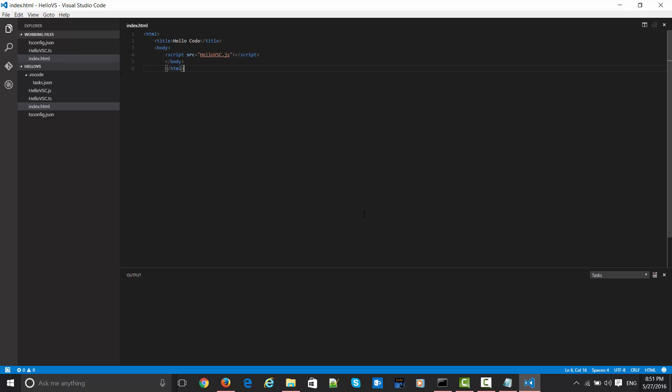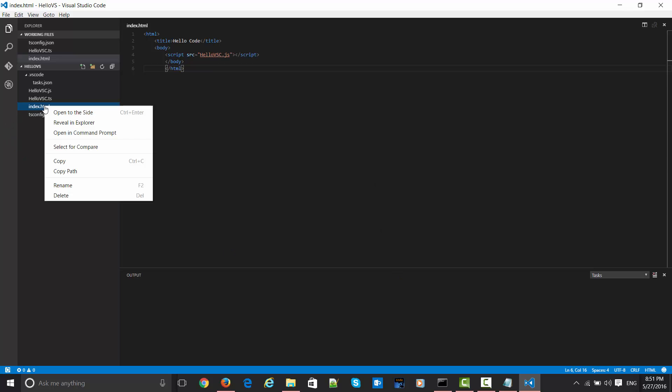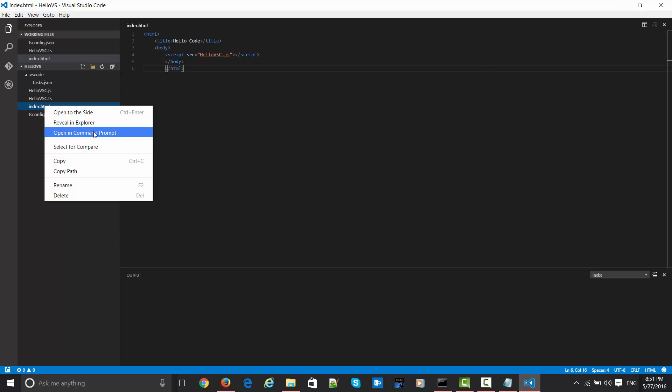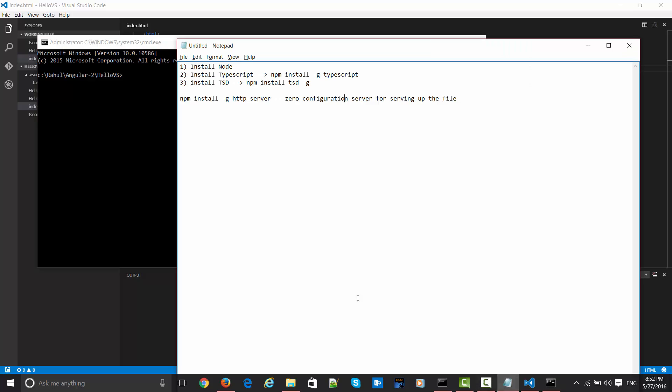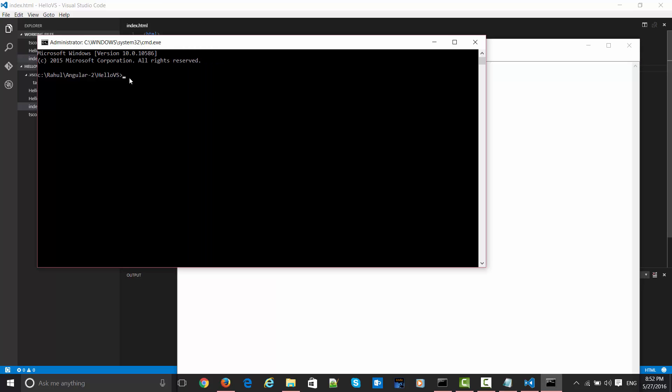One more thing which is required is you can open this in command prompt. When you do this, it will open in the working directory. Here you need some kind of mechanism to launch this file. The thing which is needed is a working web server. This is a zero-configuration based server. This is the command which you need to install in the working directory. Once you have done this, I have already done this, so let me just launch it.